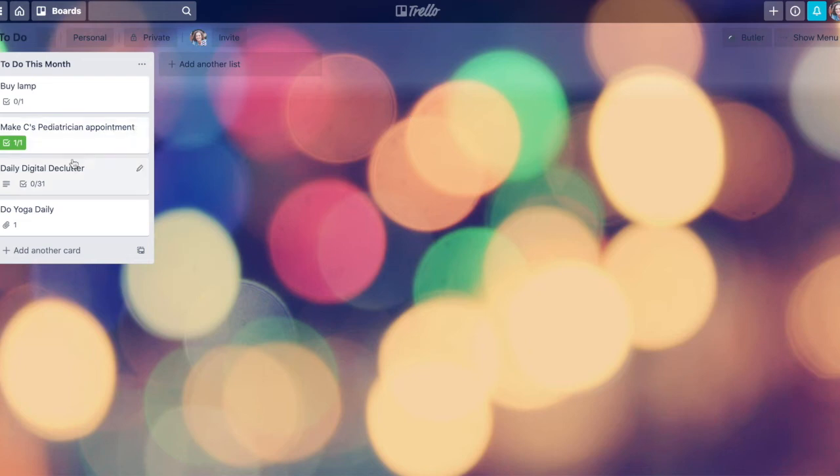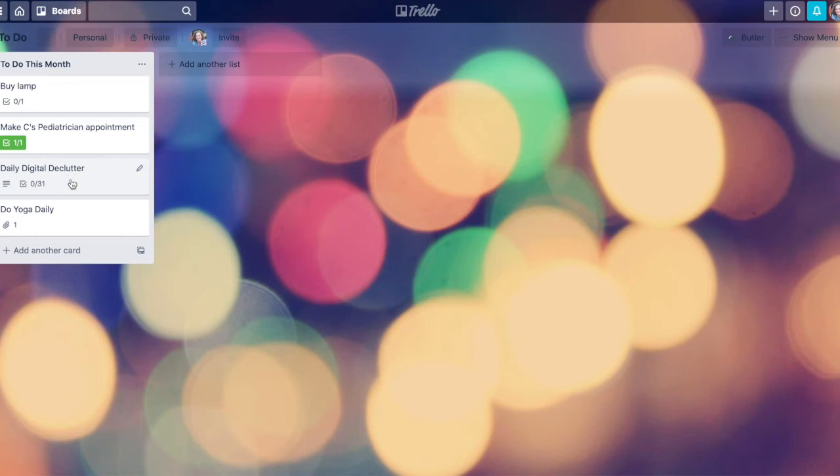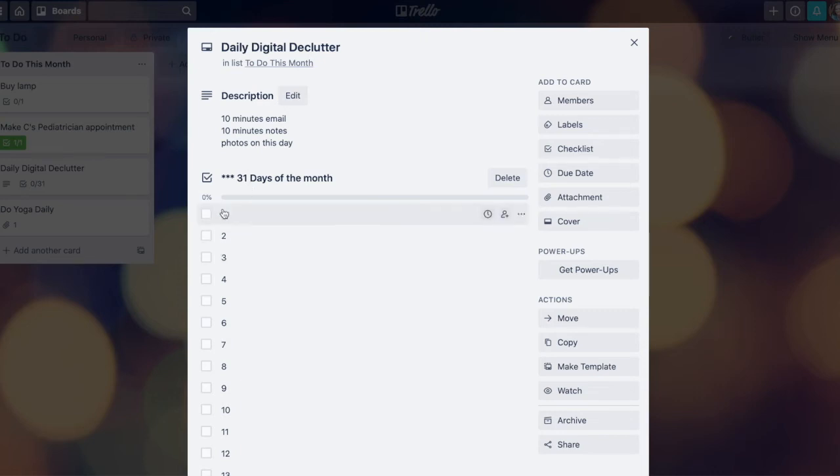I also have another option for adding a checklist though. Maybe I don't want to copy the whole card. My daily digital declutter card already has some other information on it, but it has this great checklist so that I can use this card as a habit tracker and check a box off every day.